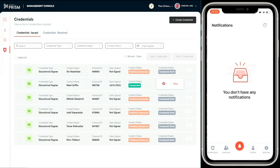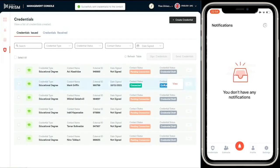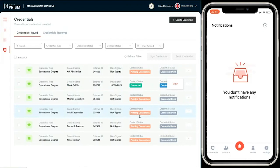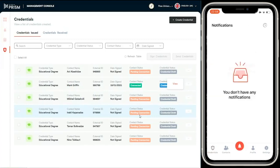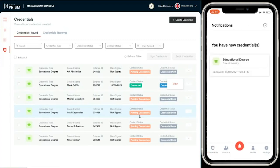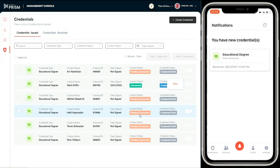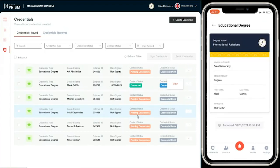Let's go to notifications in the mobile app. That has been successfully sent from the management console. Let's see that notification come in on the mobile app. Connection is a bit slow. And there it's come in now. I've got a new credential, educational degree from the Free University, received at this timestamp.